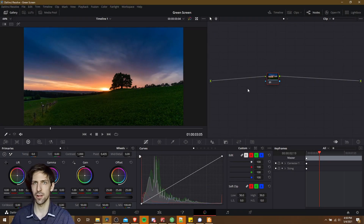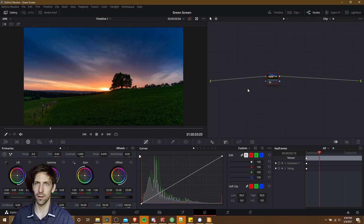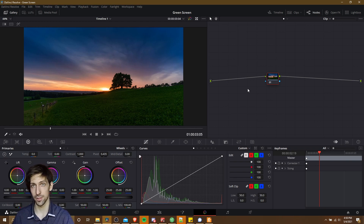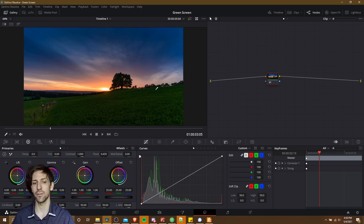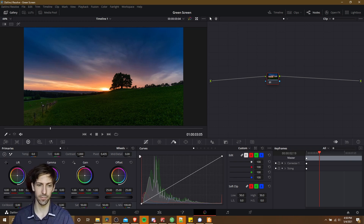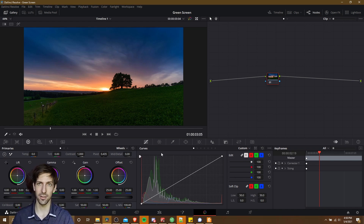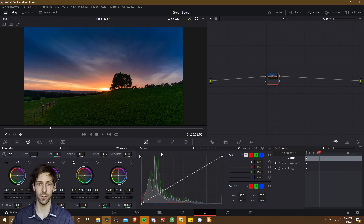Hello everybody, Chris here, and in this video I wanted to give all of you a quick rundown of the color wheels, which you can find over on the color page of DaVinci Resolve 17.1, and what each of the features you're going to find here actually do, because there are quite a few knobs and settings that you can adjust in order to change the color look of your video.